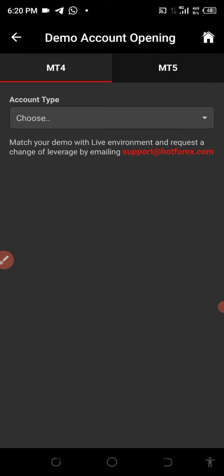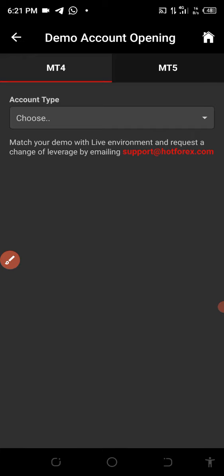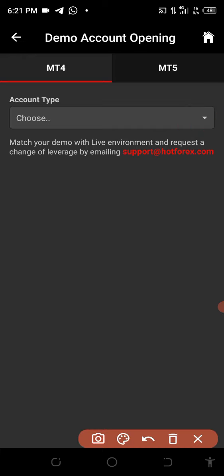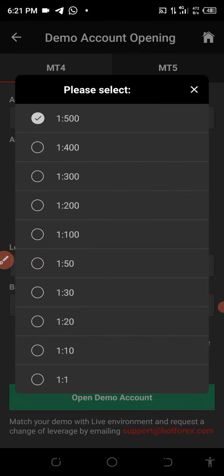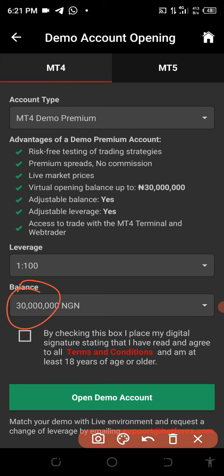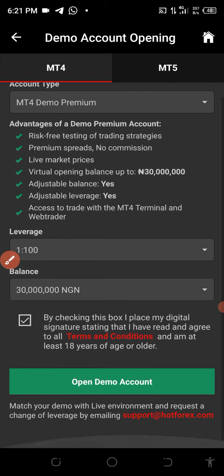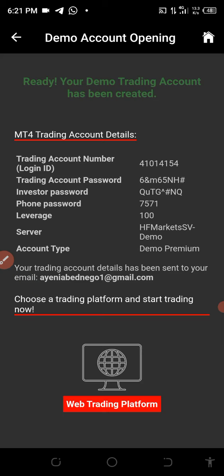They will ask if you want an MT5 or MT4. For the purpose of this video I'll create an MT4 demo account — you can also create an MT5 here. Go to MT4, then choose your account type. Click on MT4 Demo Premium. Leave the leverage as is. This account is currently in Naira — if you're using USD it will display as USD. Click to open the account. The account has been created.